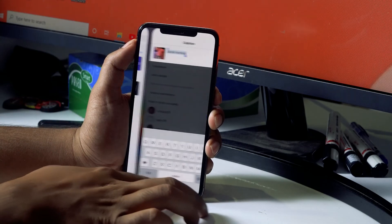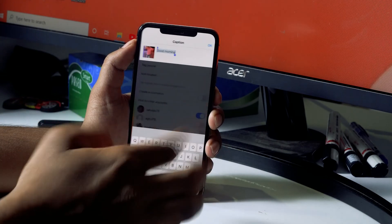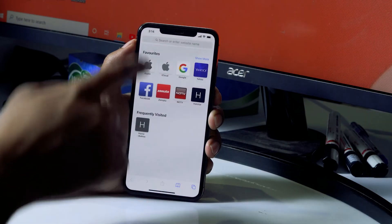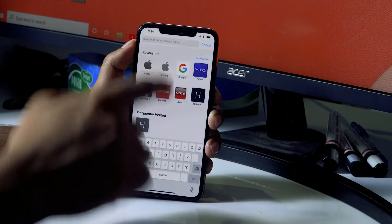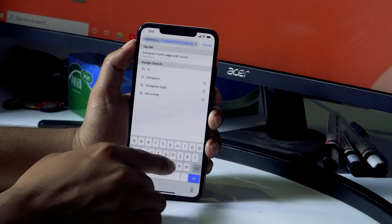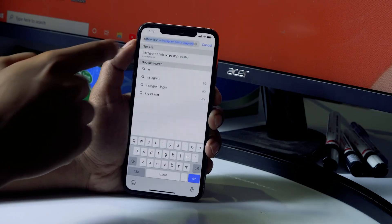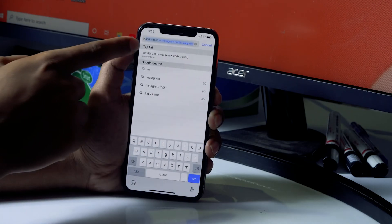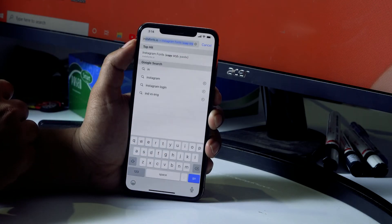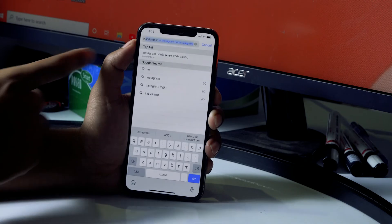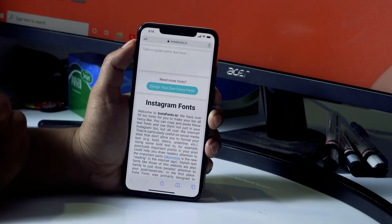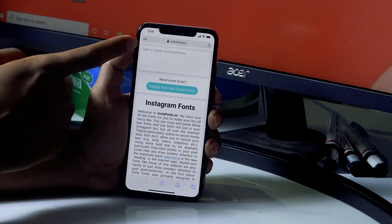Now let me go back to the home and then to the browser. I have to search for a tool — I'll be providing the link in the description, so don't worry. You just have to search with this.